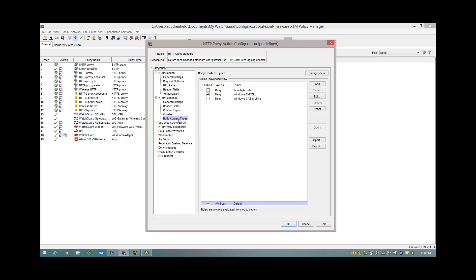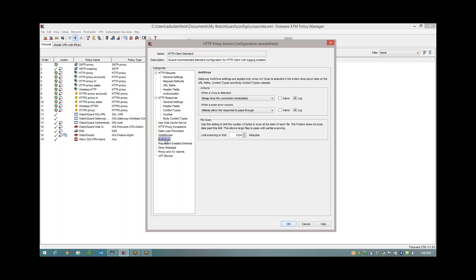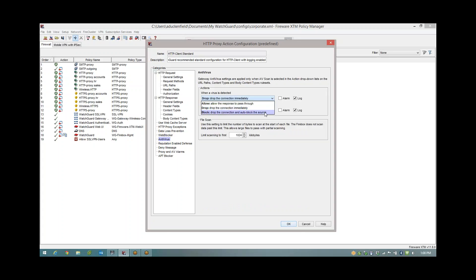Now as we go further down the list on the left you'll see we have antivirus, and this is where we can handle what happens when we find the virus. So when a virus is detected it's going to be dropped, and I don't really recommend you change that. But the other options are allow, which would be foolish, or block. When you put it to block you're going to drop the connection and add the sender's IP address to the block list for 20 minutes. I'd use that with great caution. Personally I leave it to drop.